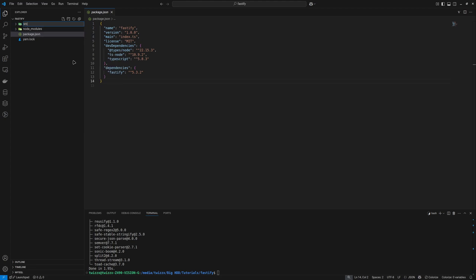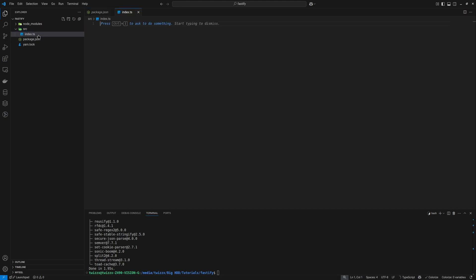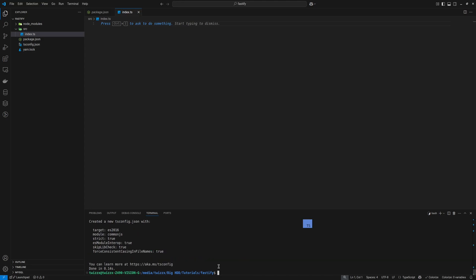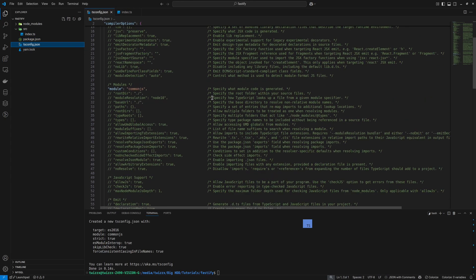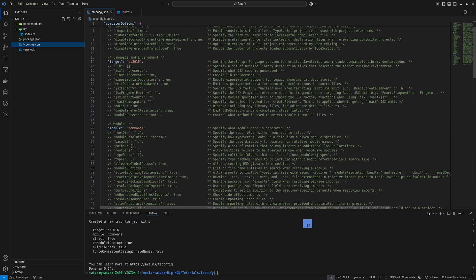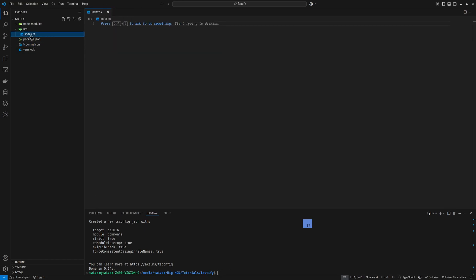Let's add a folder called source and add our index file here. So let's now create our TypeScript configuration file. We now have the TypeScript configuration file here — you can adjust it as you like, I'm just going to use the default for this purpose.